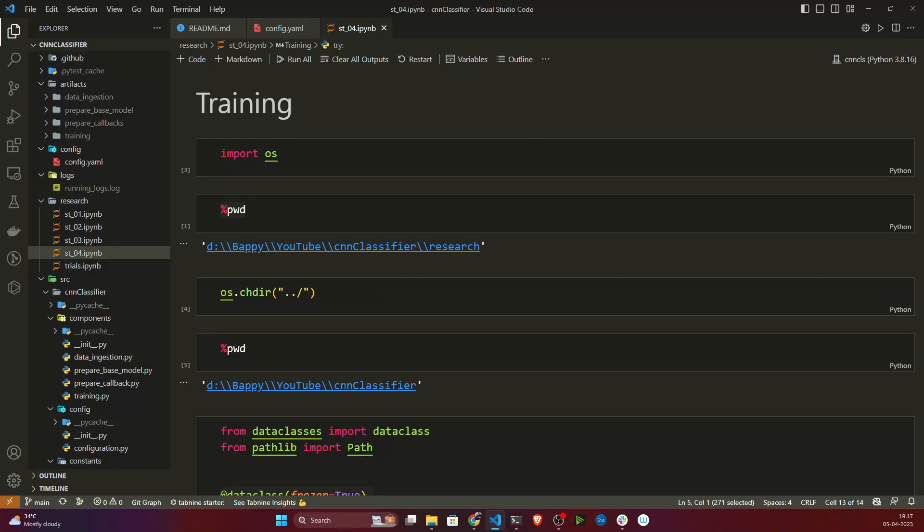Hello everyone, welcome back. In our previous video we completed the training components and everything is working perfectly. In this video we'll start writing our model evaluation stage, because after training you also need to track your model performance — like what is the accuracy score, what is the loss, and so on.